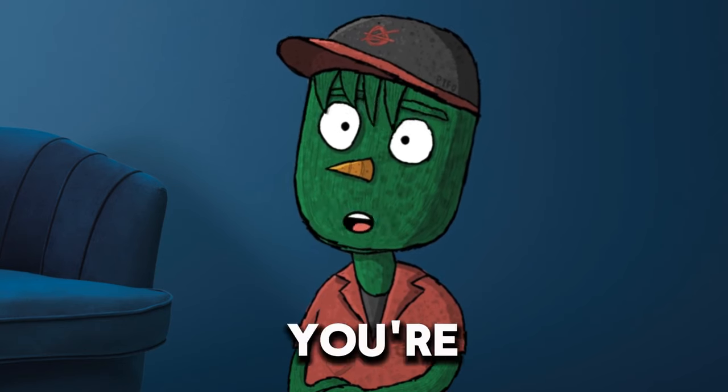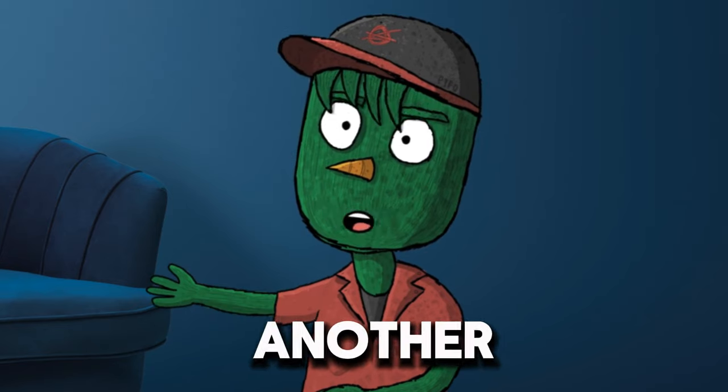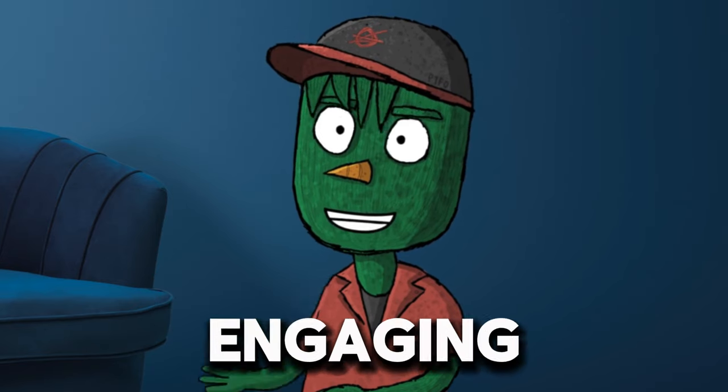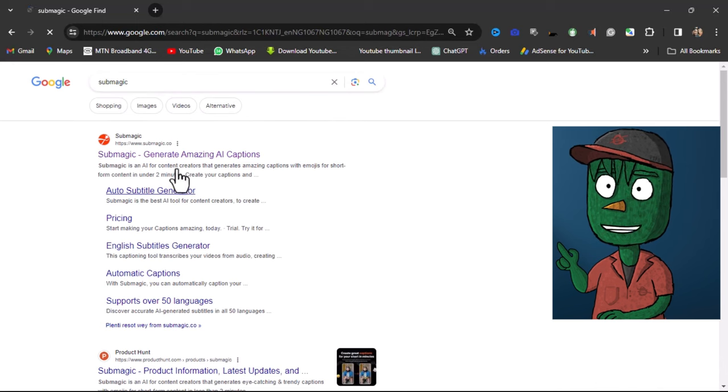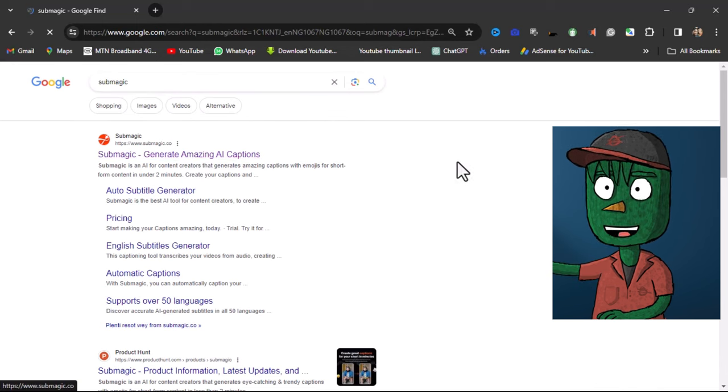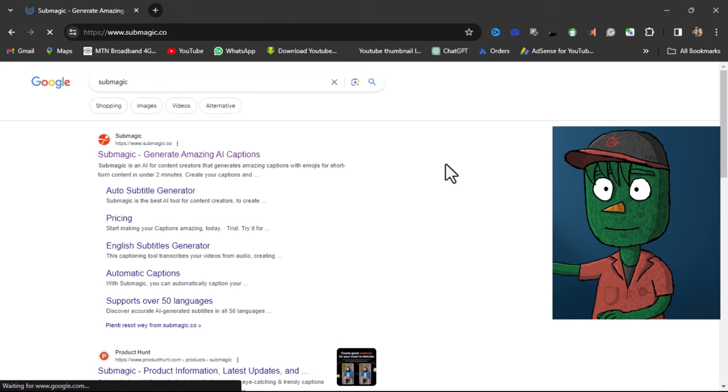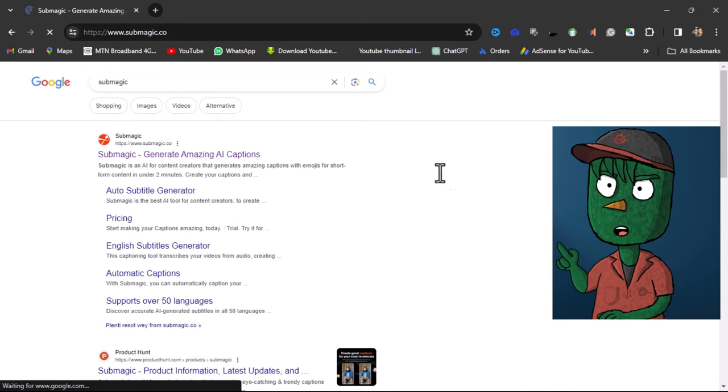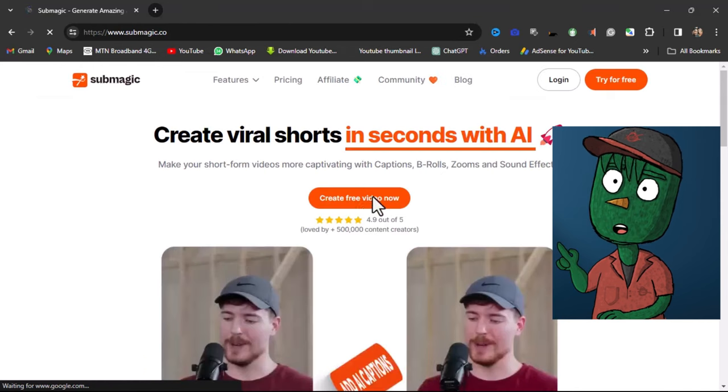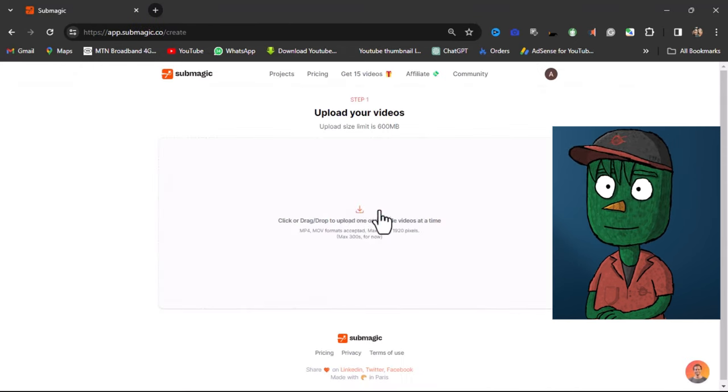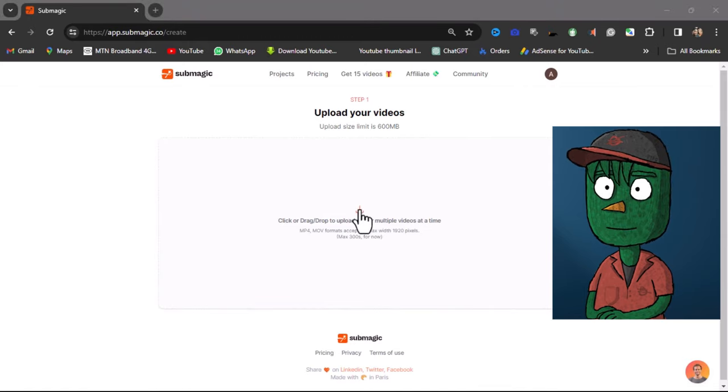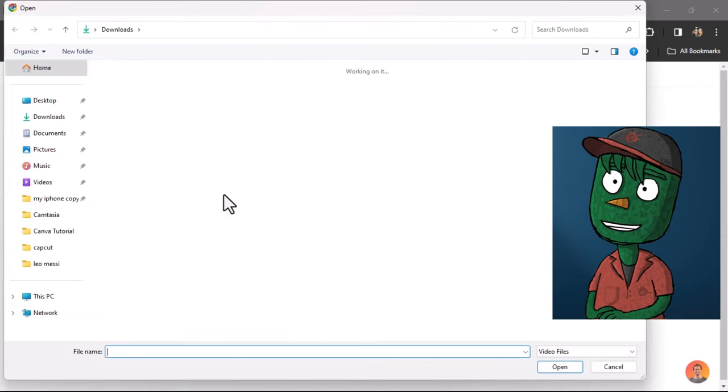But if you're interested in another way to generate engaging captions for your video, search for Submagic on your browser. To create a caption for your video using Submagic, click on the Upload button and select your video.